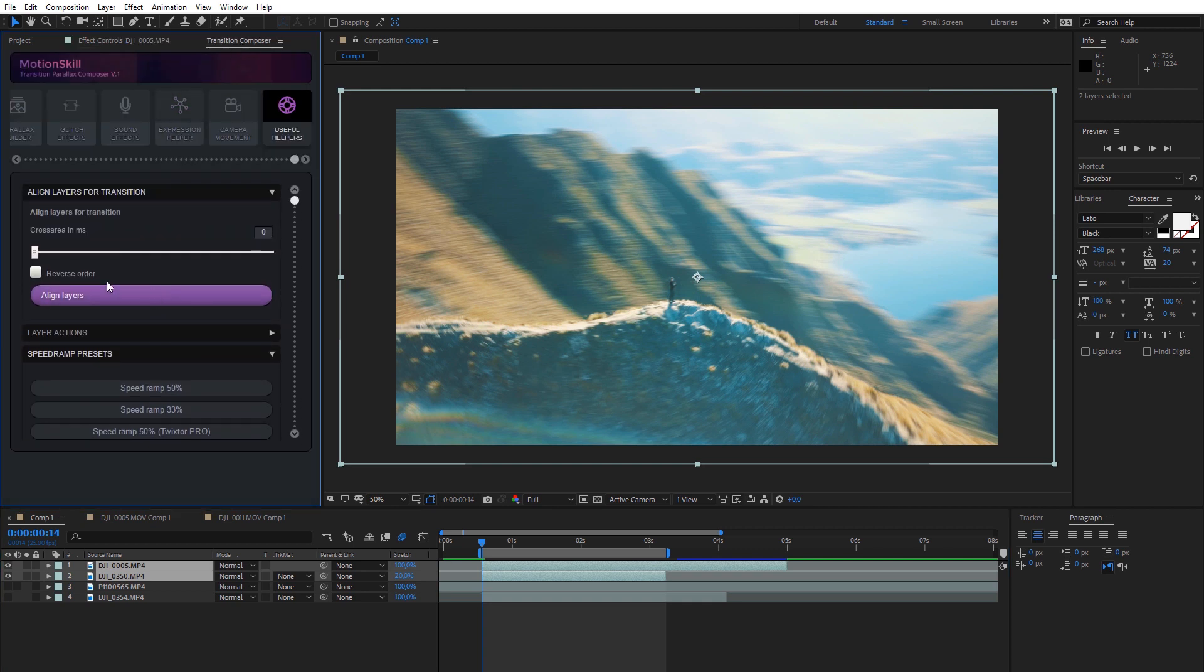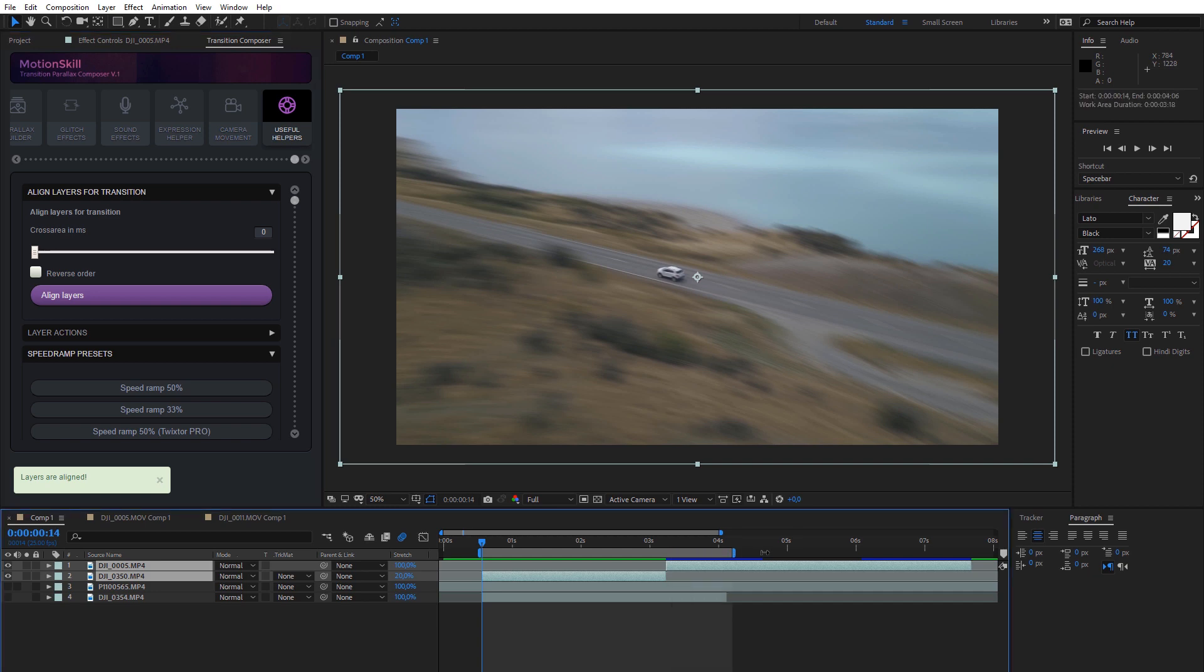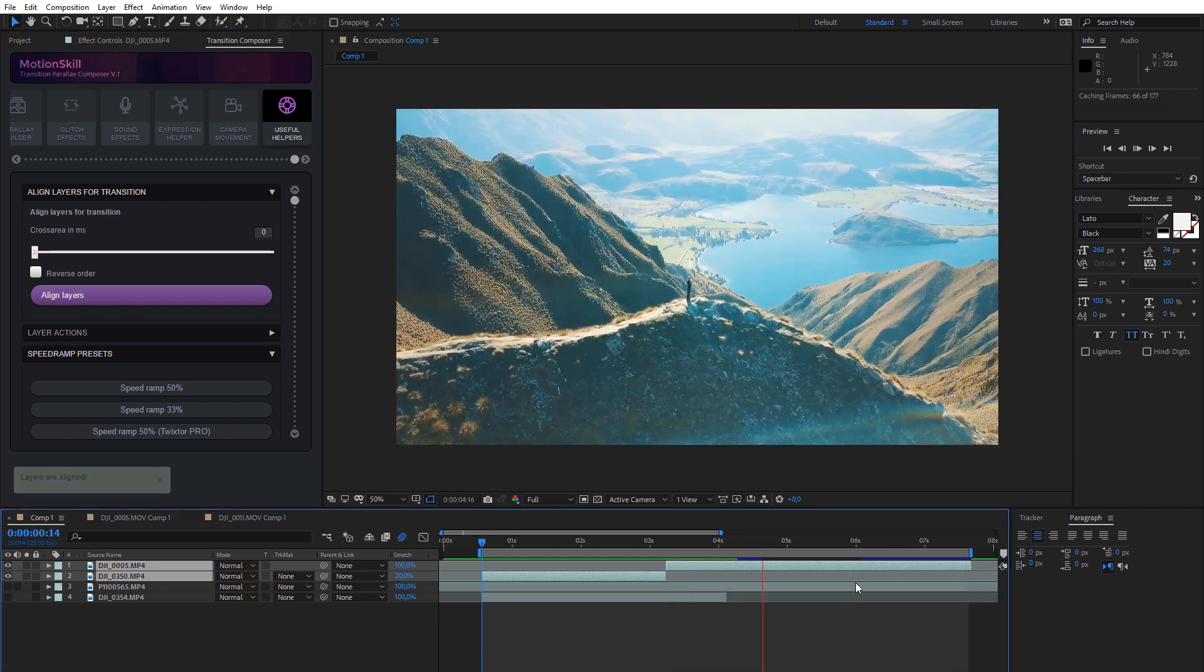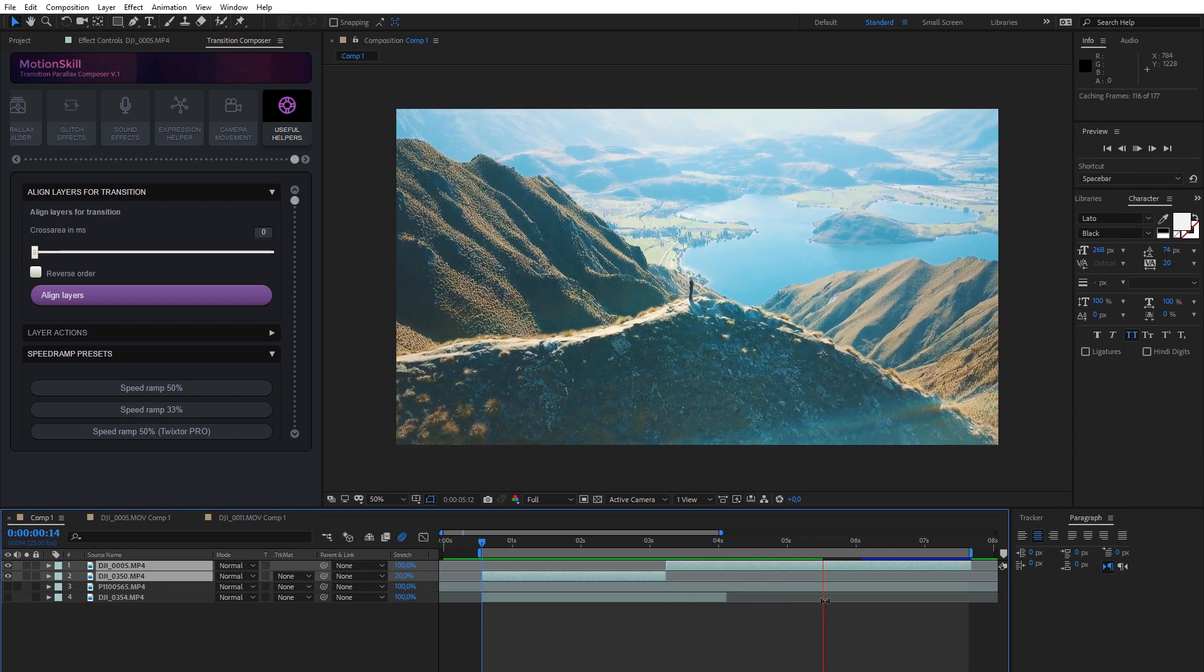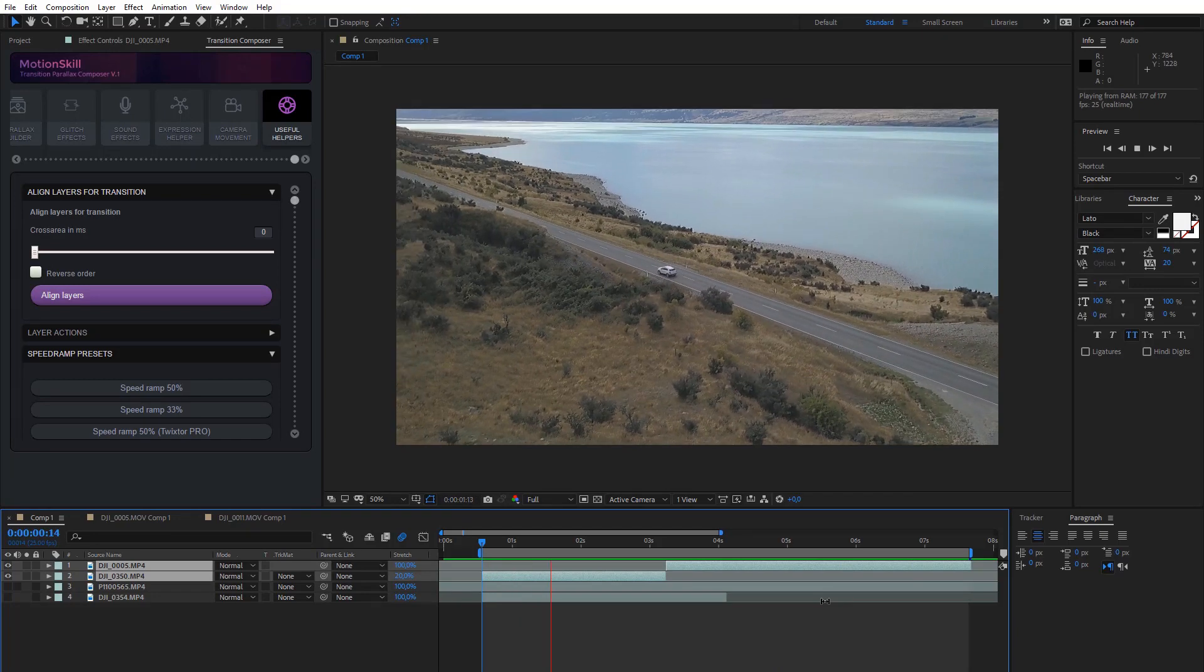Our speed ramp presets are seamless and look great when you apply them to two layers. You can use our special align tool to place two layers perfectly next to each other.